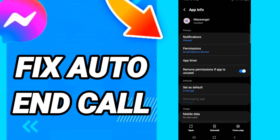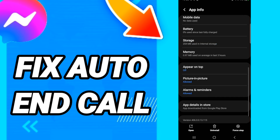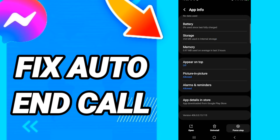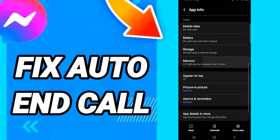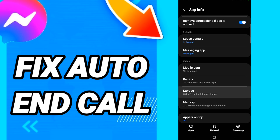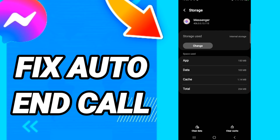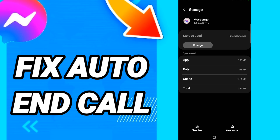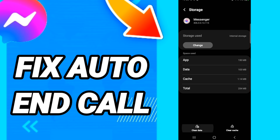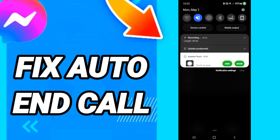In this page, first click Force Stop. After that, go into Storage. When you see this page, click Clear Cache, then click Clear Data.